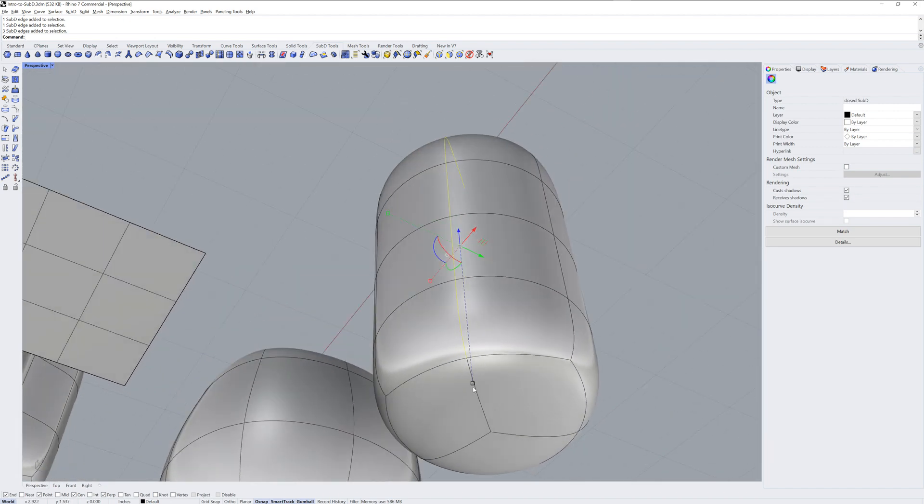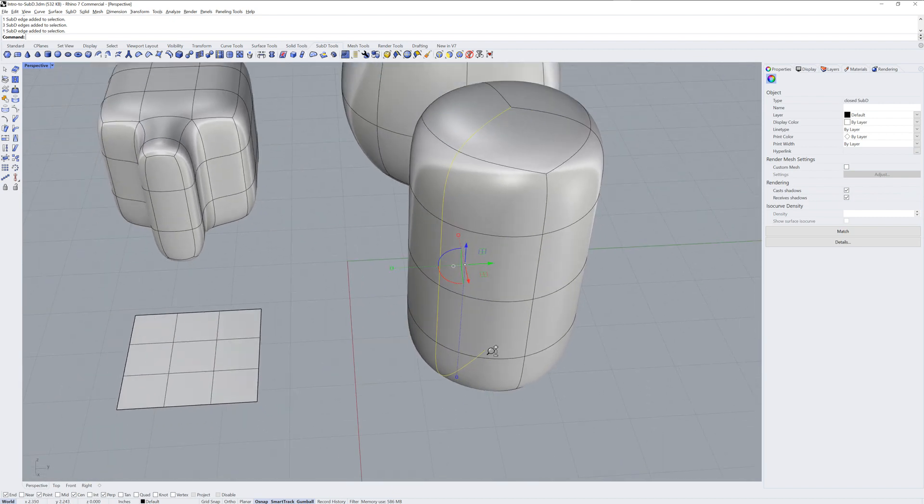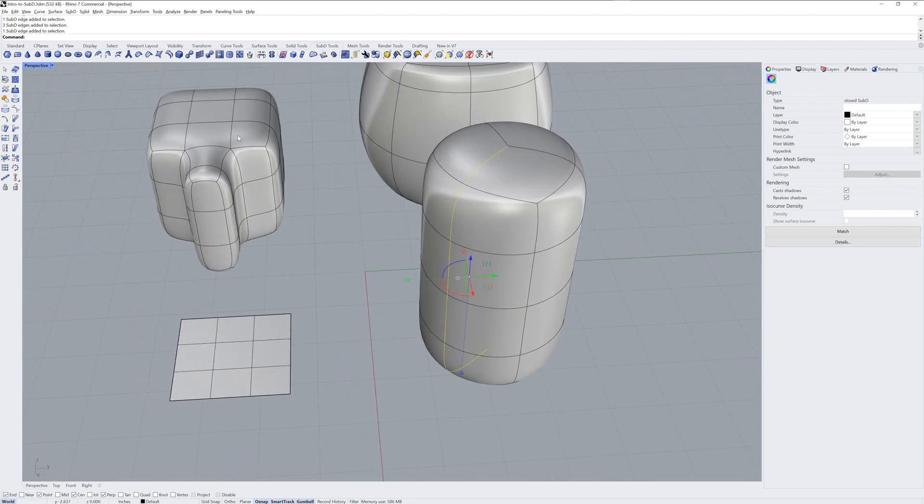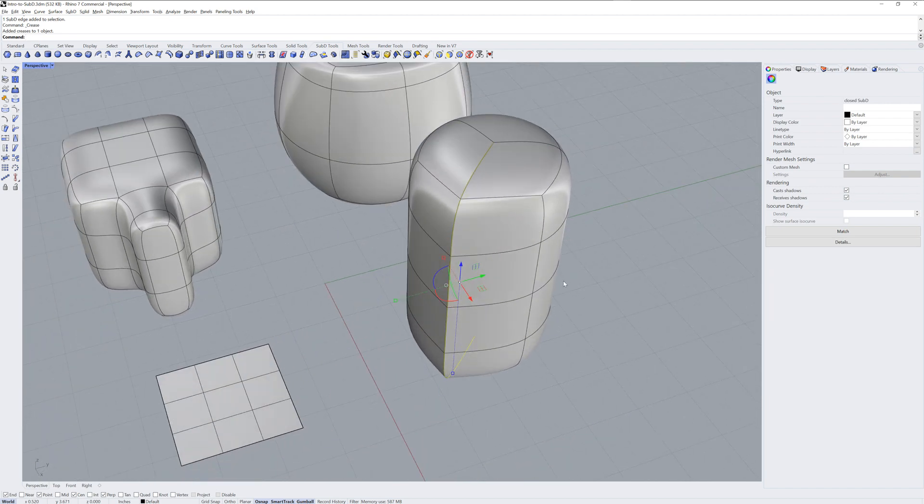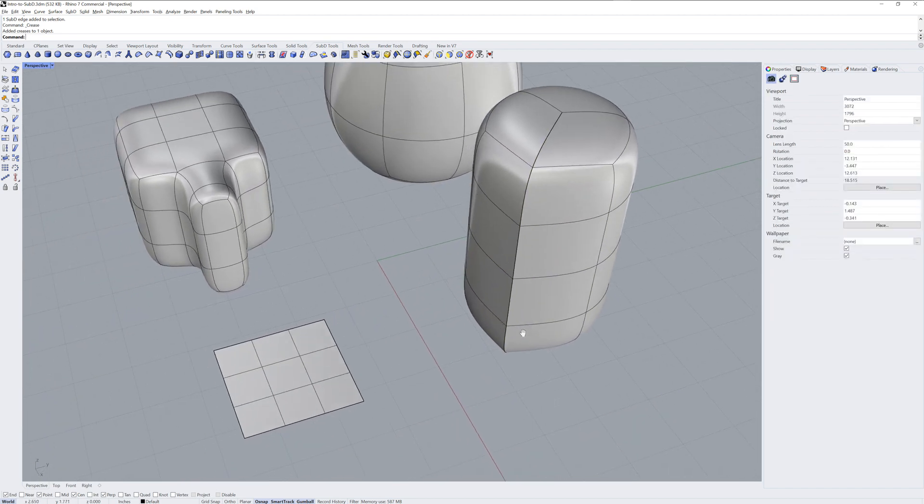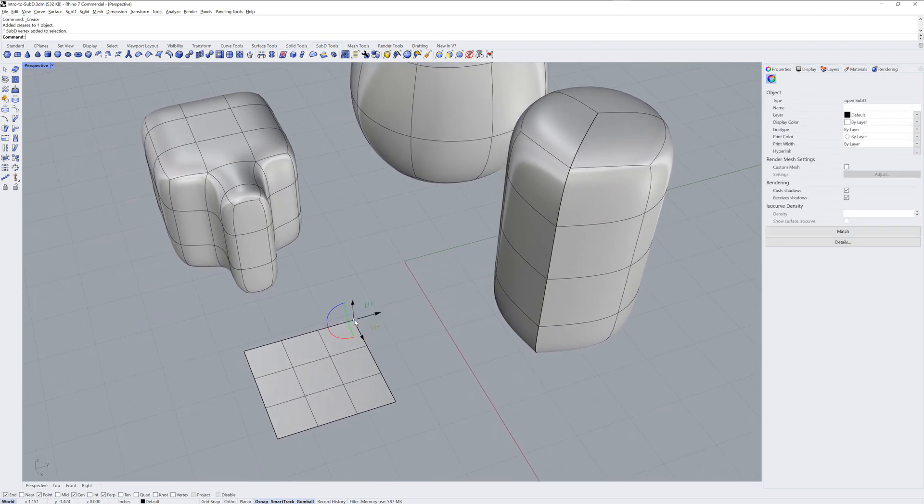I'll pick this one on the bottom too, and then I'll use the command Crease. You can see that edge loop of the Sub-D is now sharp.